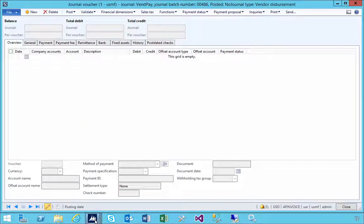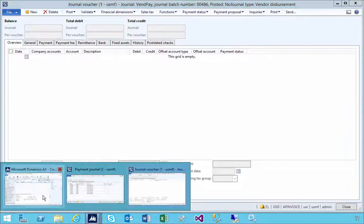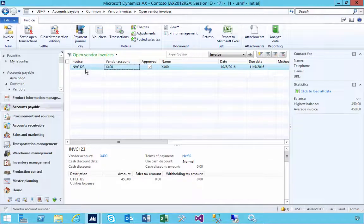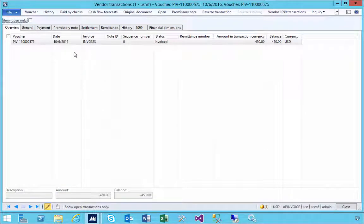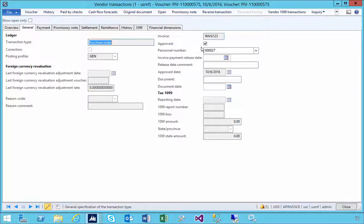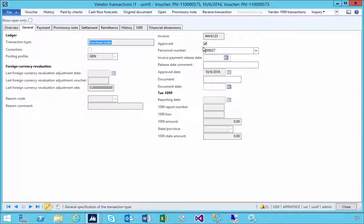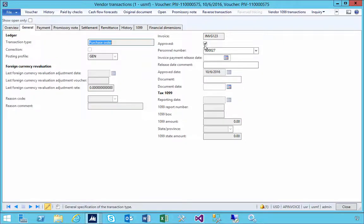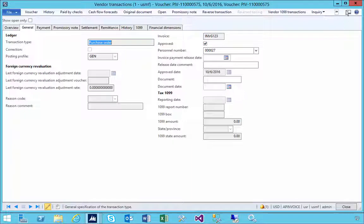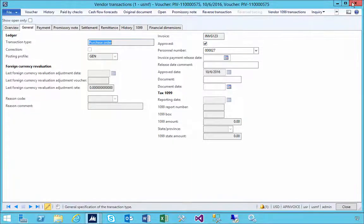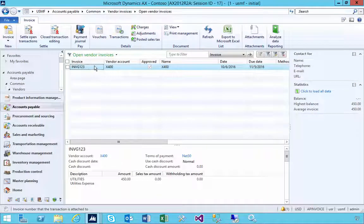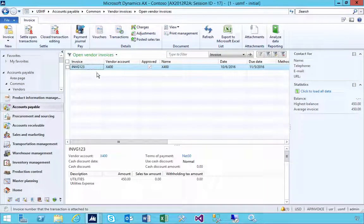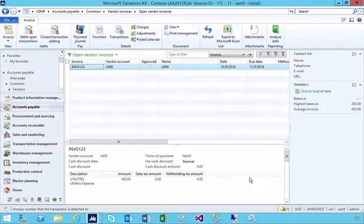That could be a handy function if you want to use the approved option on the vendor invoice. You can use that to control whether an invoice, even though it's sitting there as an open invoice, might be unapproved so you're not going to pay it. That's an option of using the approve flag for hiding that invoice from the payment proposal.